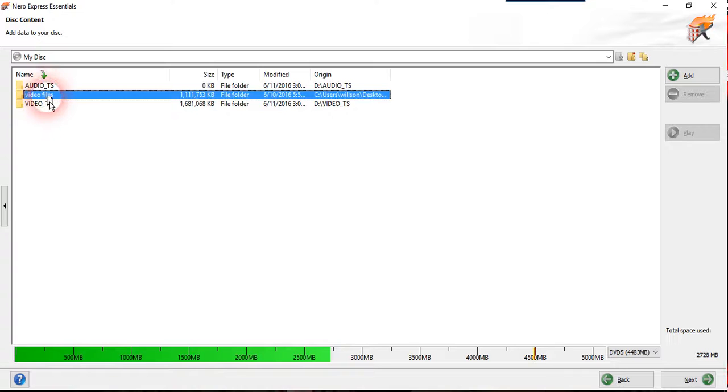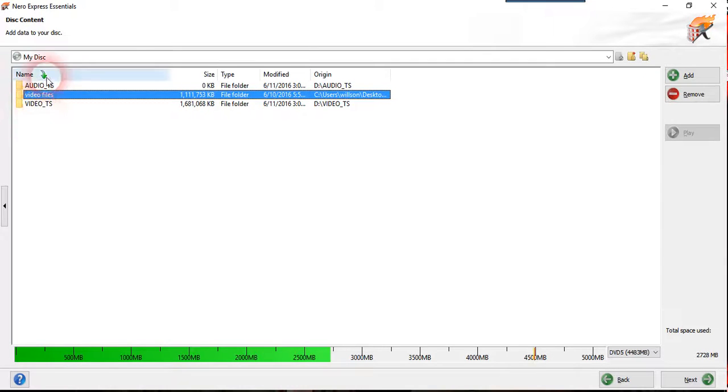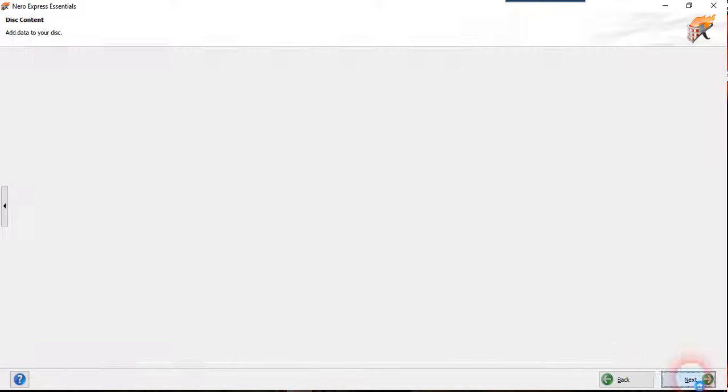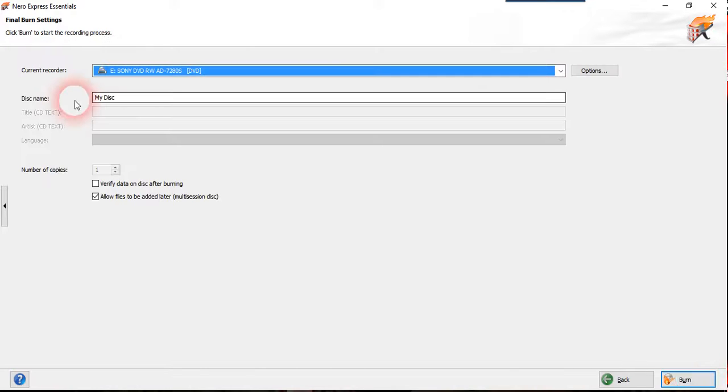So it doesn't matter, so long you don't put all these files inside any of these two folders, it will be done. So when you press next,